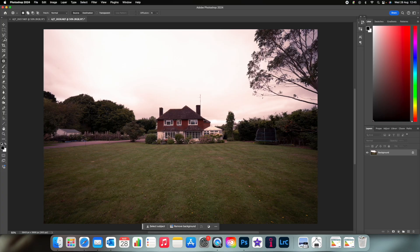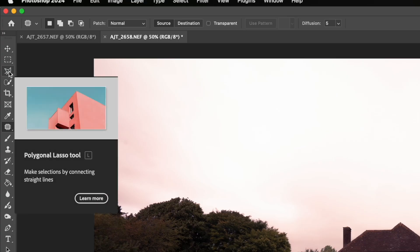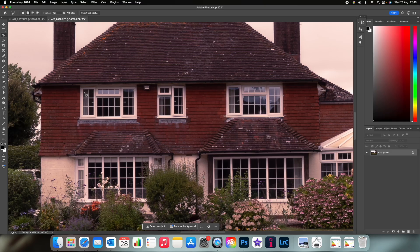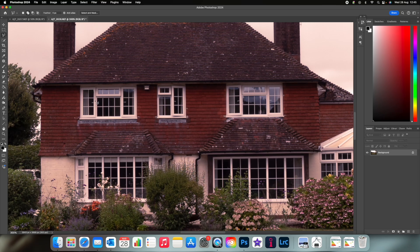We start by selecting the lasso tool here and marking up all the windows like so. This could take some time if there are quite a lot of windows like in this image.